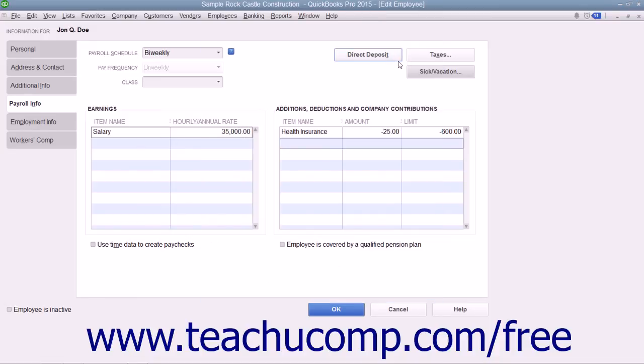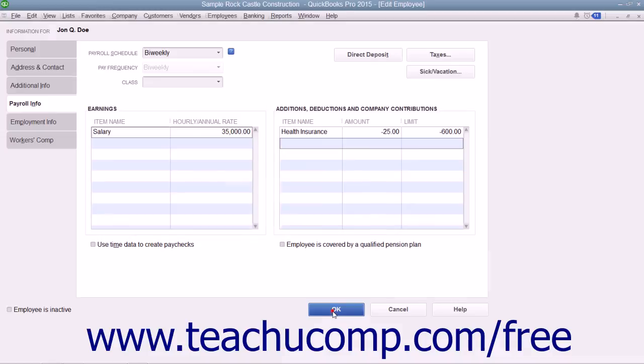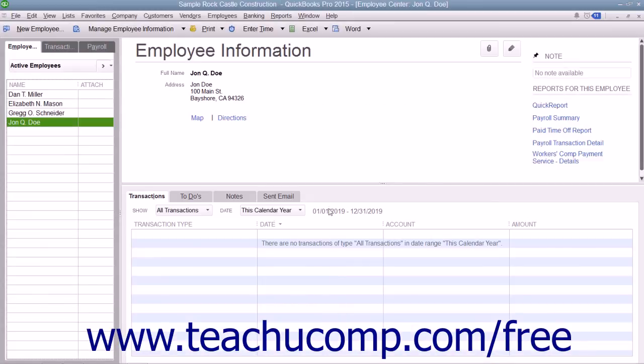When you are finished setting up the employee's payroll data, click the OK button within either the New Employee or Edit Employee windows to close the window and save your changes.